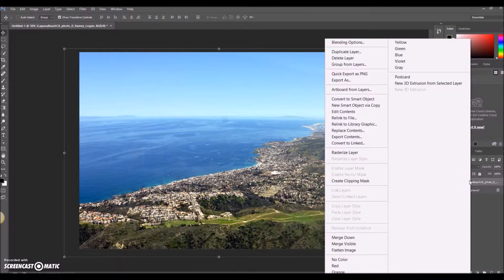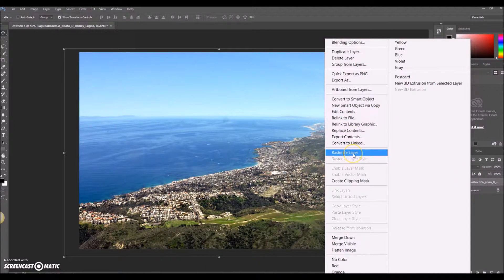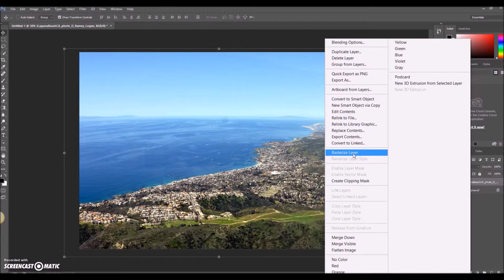If you right-click on that layer, we actually need to click something called 'Rasterize Layer'. What that's saying is it's turning it into pixels that we can now edit. So we want to rasterize that layer.